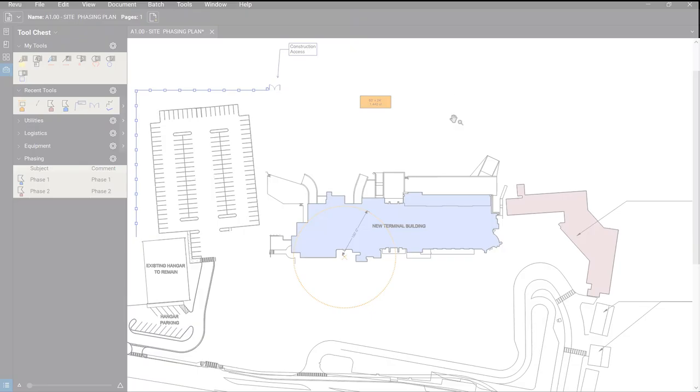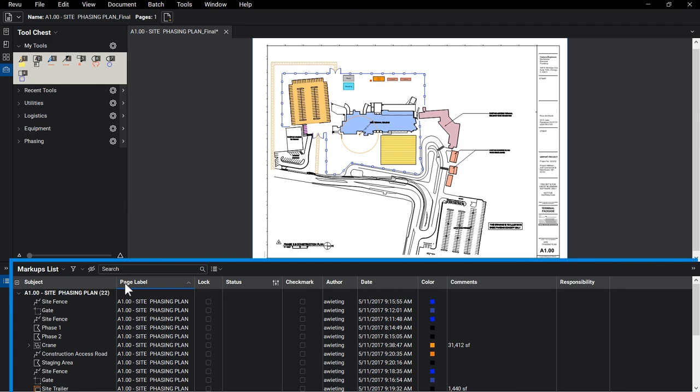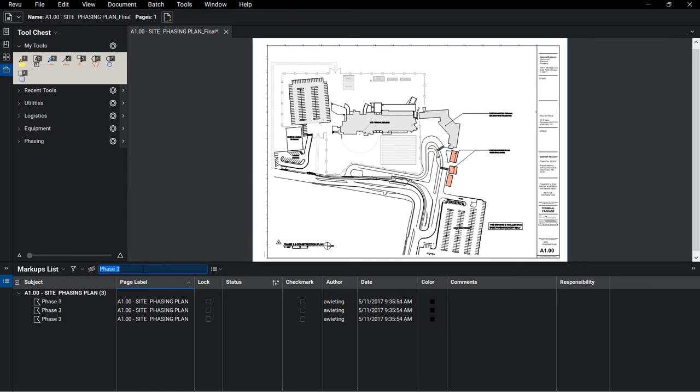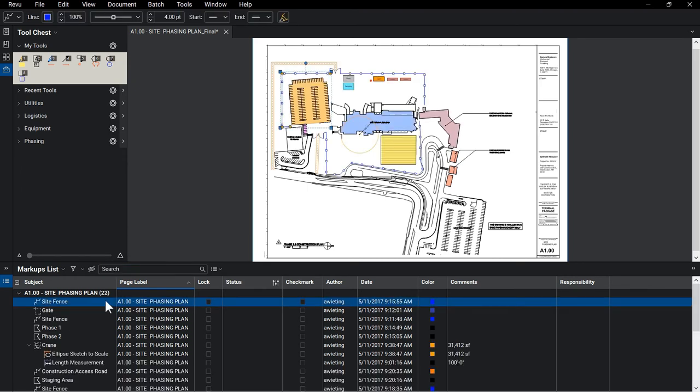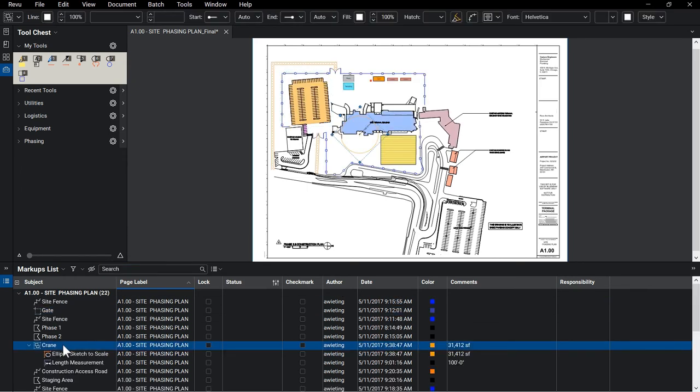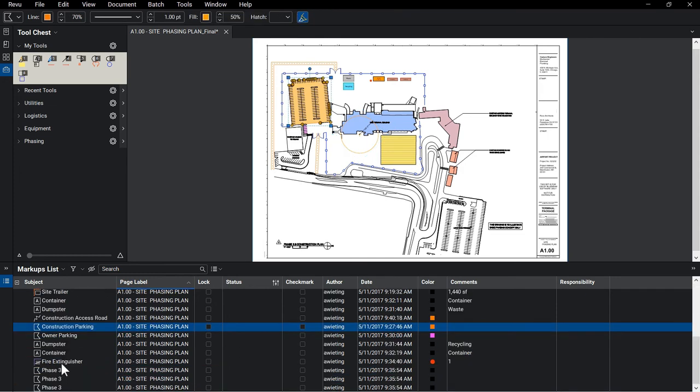Once our plan is complete, the markups list can be used as a place to find the information you're looking for. With the ability to search, sort, and filter, those with access to the document can quickly find what they need and select it to jump to that location on the drawing.